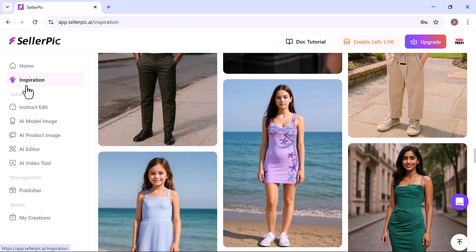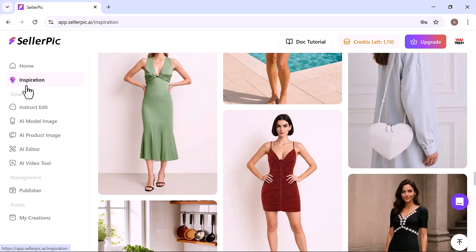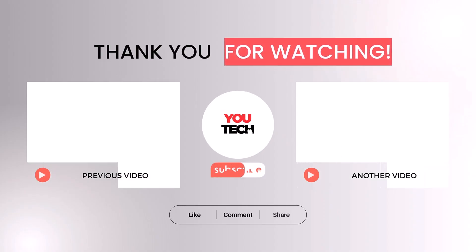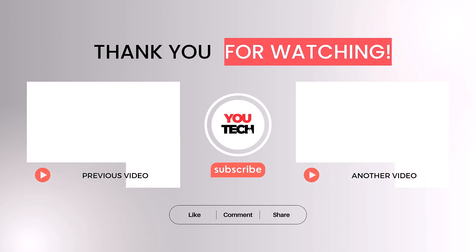If you found this helpful, don't forget to like, share and subscribe for more tips, tools and tutorials to grow your online store faster and smarter. Thanks for watching.